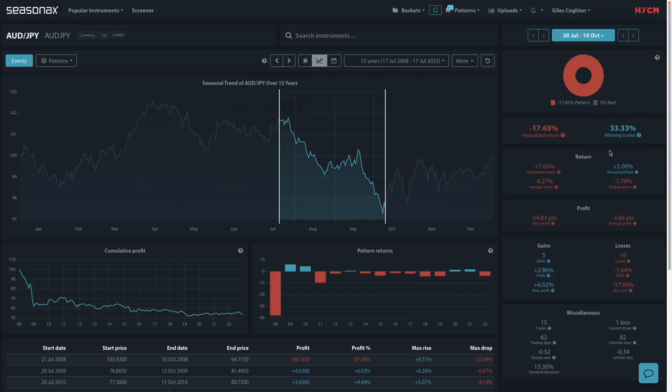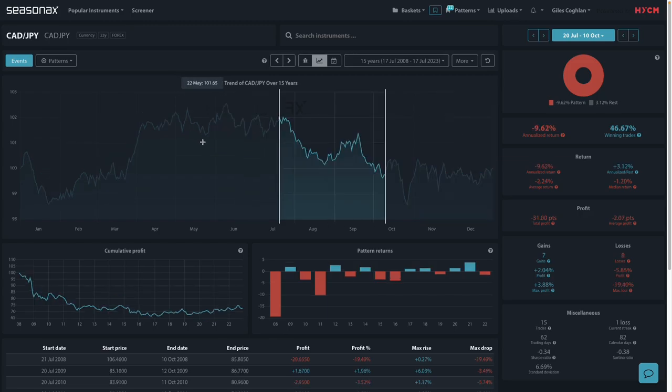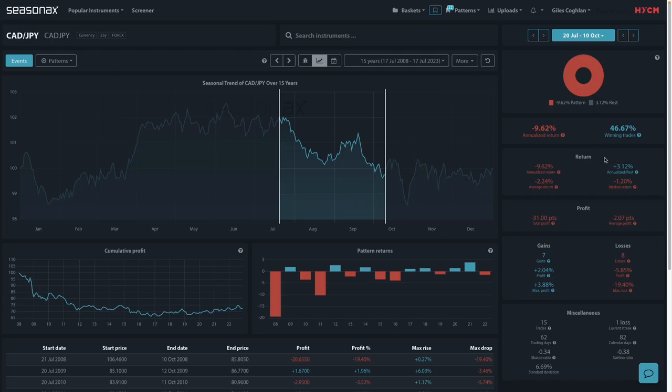Similarly, nearly 65%, just over 65% losing bias, 4.27% average return. That's skewed a little bit by the 2008 print. Similarly with the CAD Yen, average return 2.24%, but over 50% of the time the Yen strengthened against the CAD.